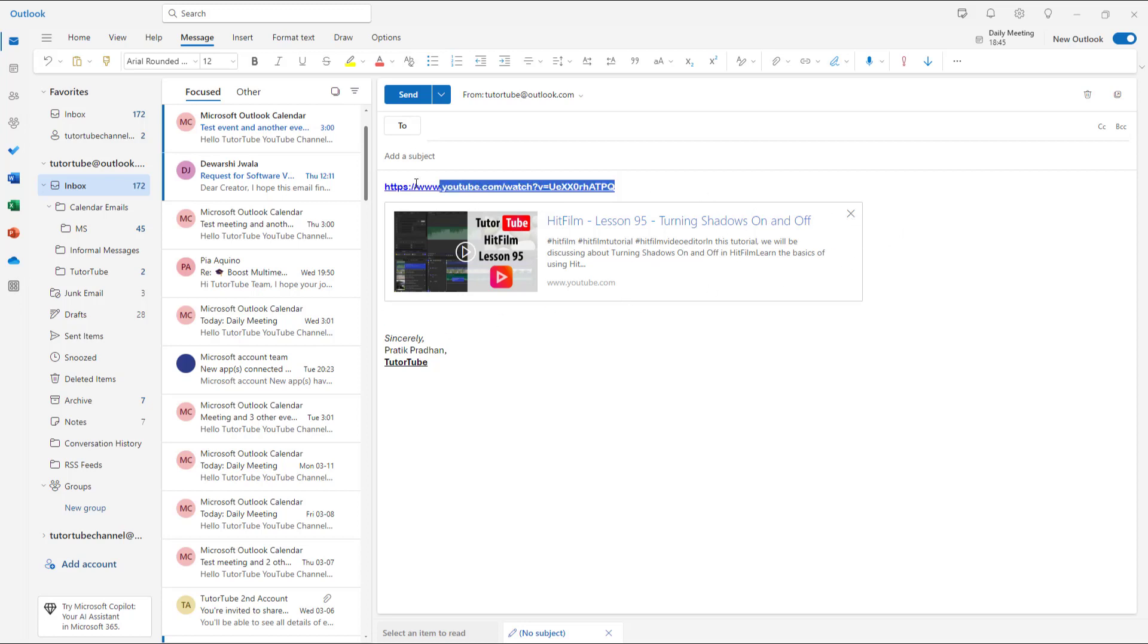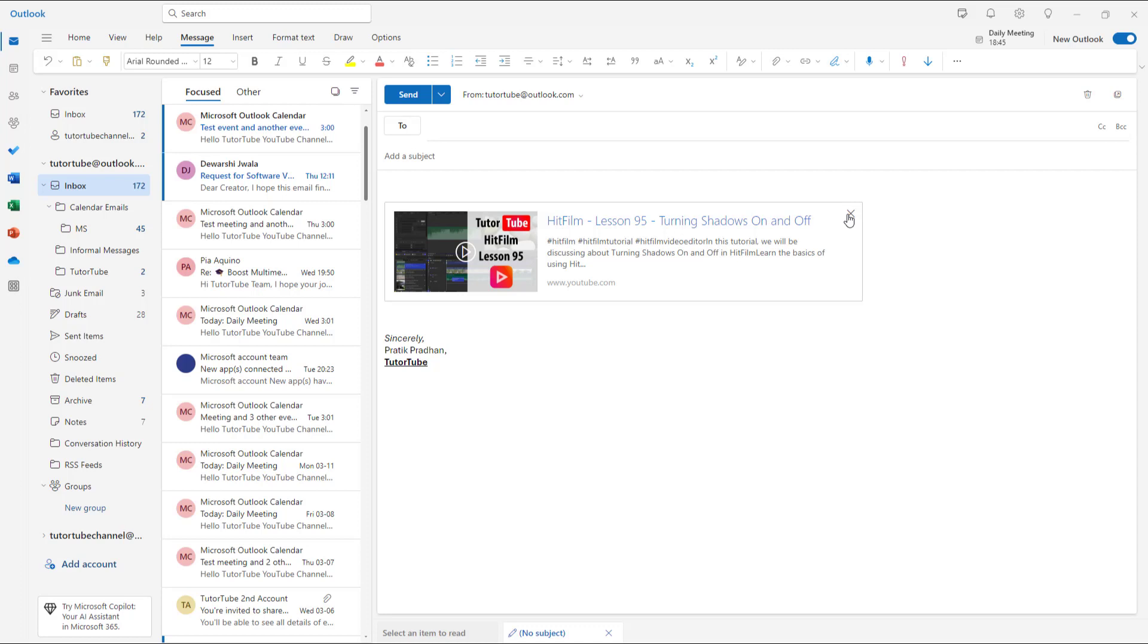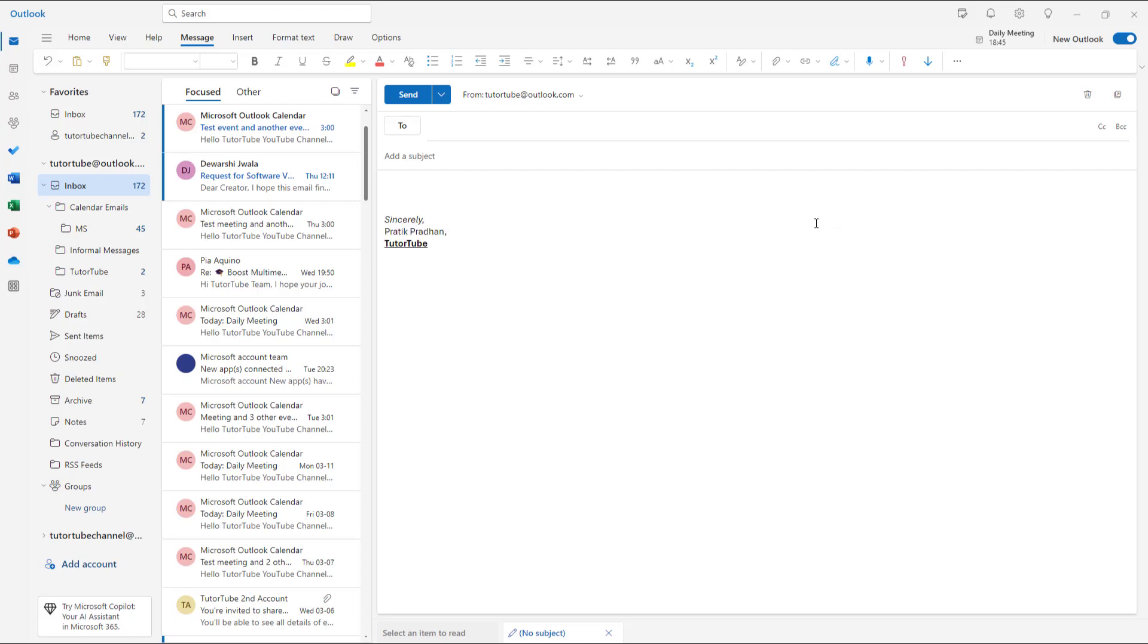...inserted over here. Let me just remove it and you can see that I got a link over here just like this. But let's say I don't want this to happen. In that case, you can...